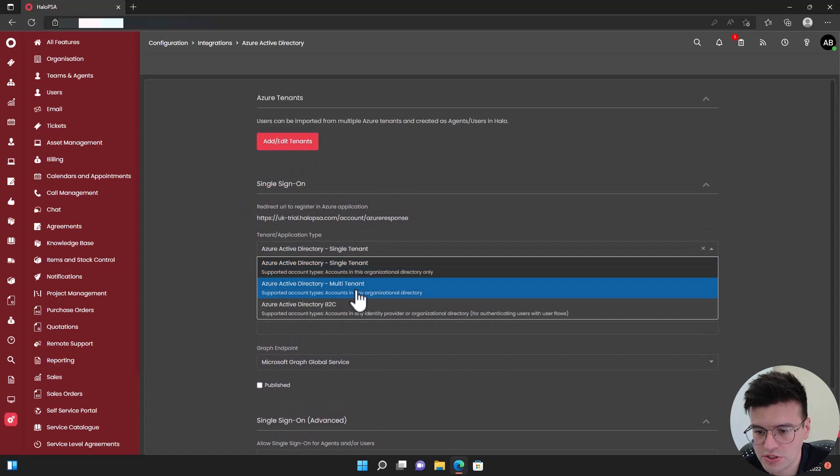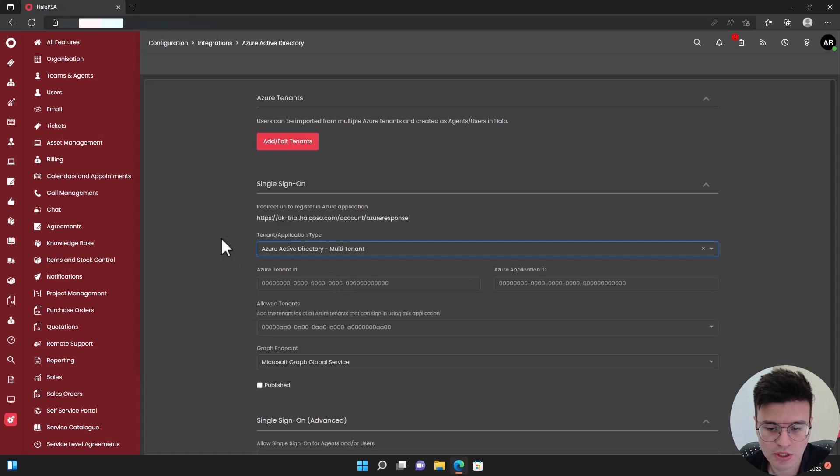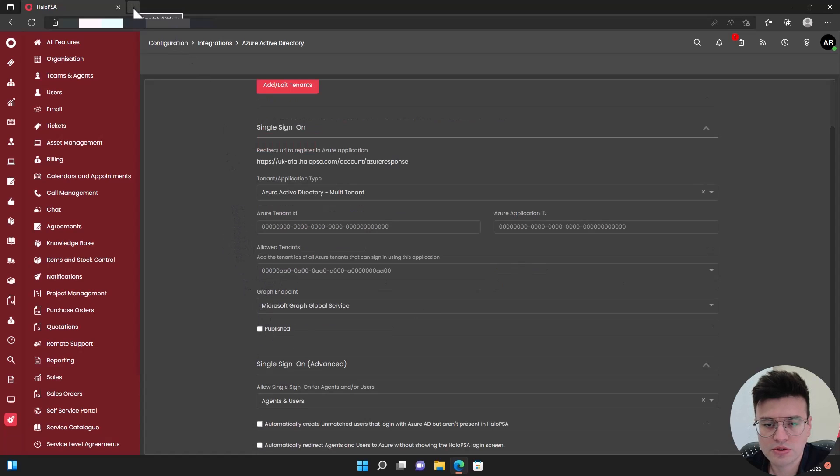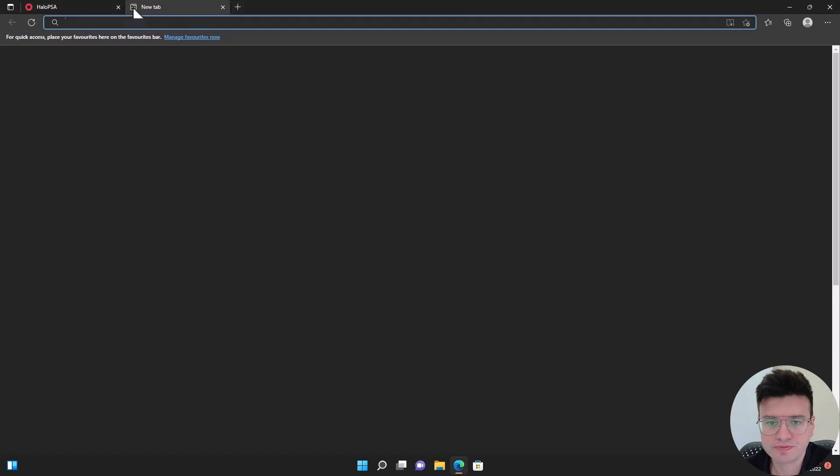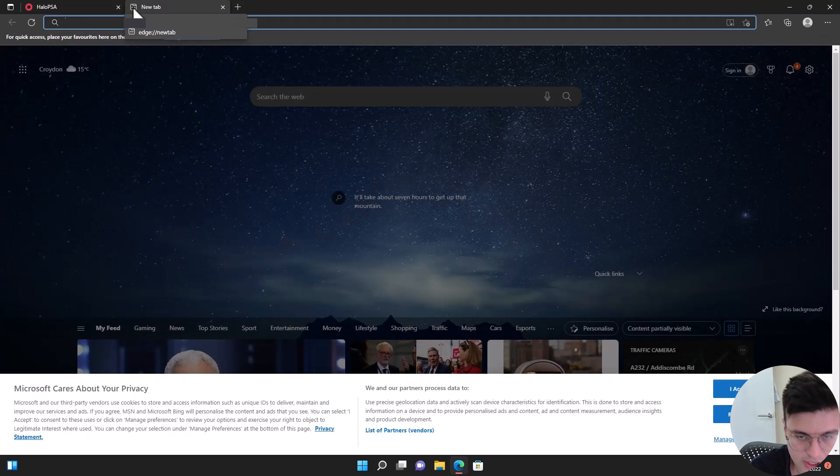We're going to change this to multi-tenant so later on we can allow our customers as well to use single sign-on. Now let's go to Azure AD.